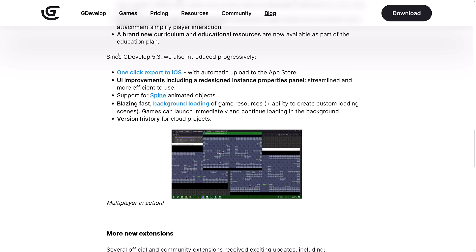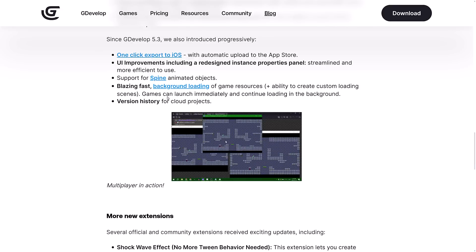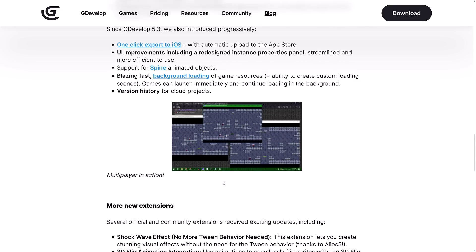Since 5.4 till now, we've also had some other improvements, including one-click export to iOS with automatic upload to the App Store available. Publishing to iOS is super simple. UI improvements, including a redesigned instance property panel, streamlined and more efficient to use. Support for Spine - Spine is a 2D bone-based animation software. You can now import the files generated by Spine and use them for animations in your games. Blazing fast background loading of game resources. Games can launch immediately and continue loading in the background. And version history for cloud projects.